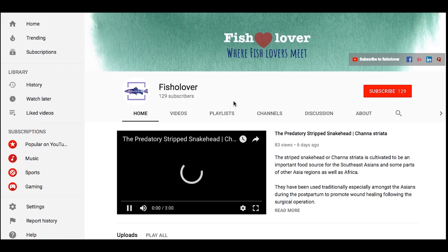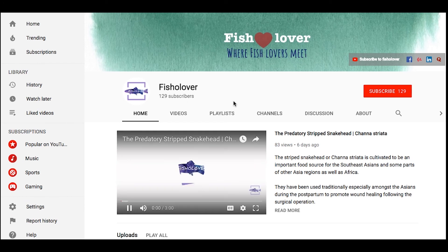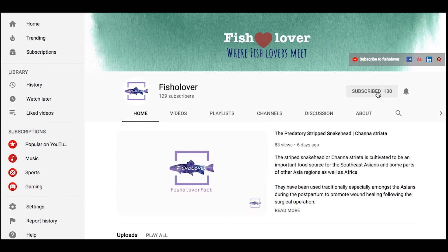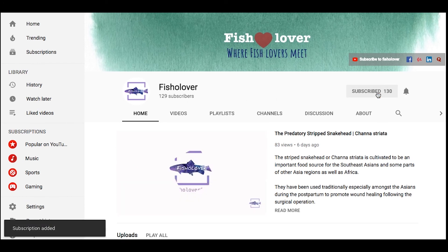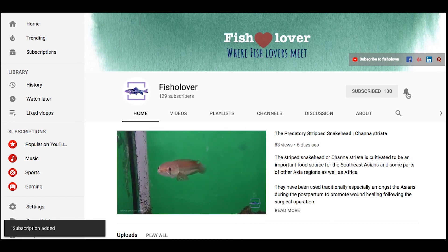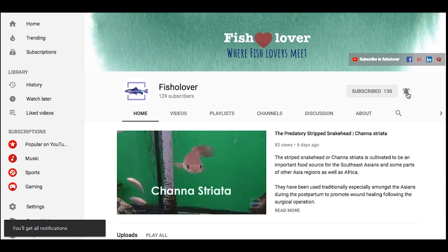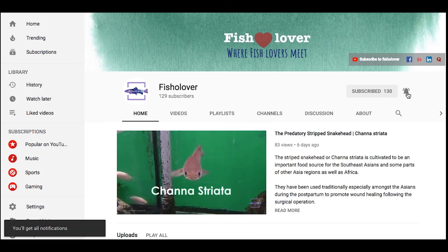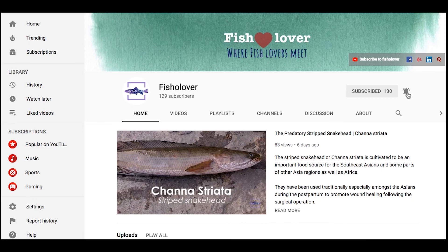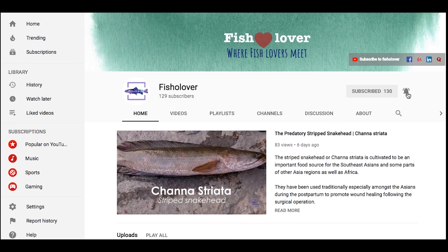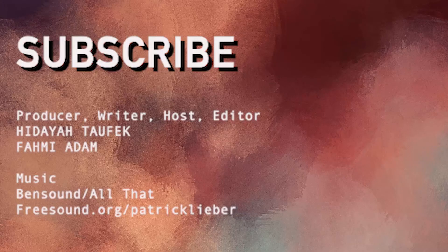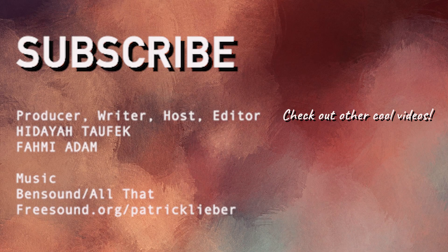If you think that our content is interesting, be sure to support us by subscribing to our channel and liking this video. Watch out for our next fish terminology video. Thank you for watching and see you next time.